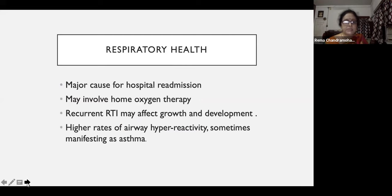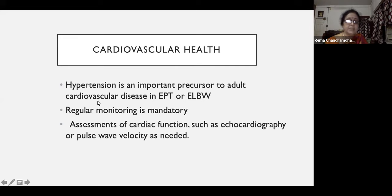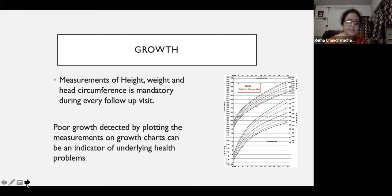Regarding respiratory health: babies discharged after a prolonged course of ventilation may have recurrent admissions. Some may be dependent on oxygen therapy at home, which can affect growth and development. Some may go on to have hyperreactive airway, asthma, recurrent admissions, growth failure, and affected development. Hypertension — how often do we check BP in a child who comes for routine examination? If these babies have been extremely preterm or ELBW, hypertension can occur as a precursor of subsequent cardiovascular disease, so monitoring is mandatory. Cardiac function should also be checked as necessary. The easiest way to keep them checked is to monitor height, weight, and head circumference. Fenton charts can be used for preterm babies till about 50 weeks, thereafter WHO charts. All term babies can be monitored on WHO growth charts.